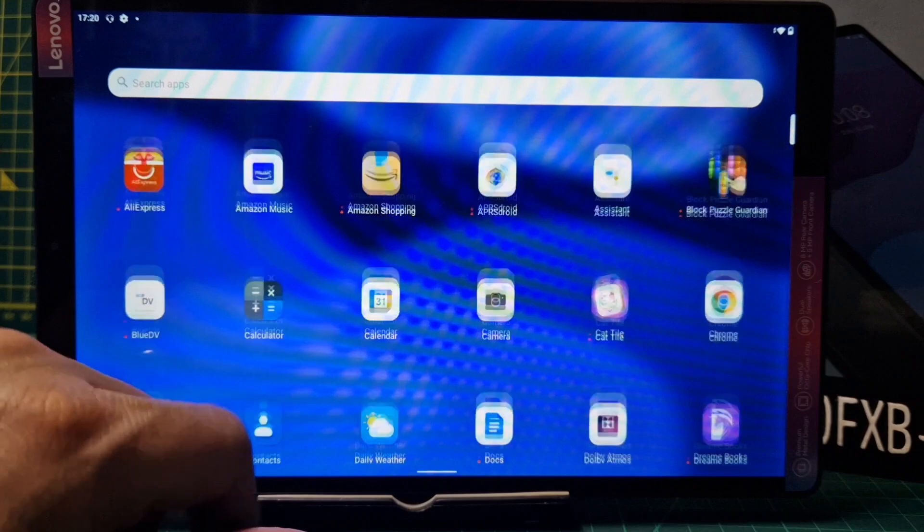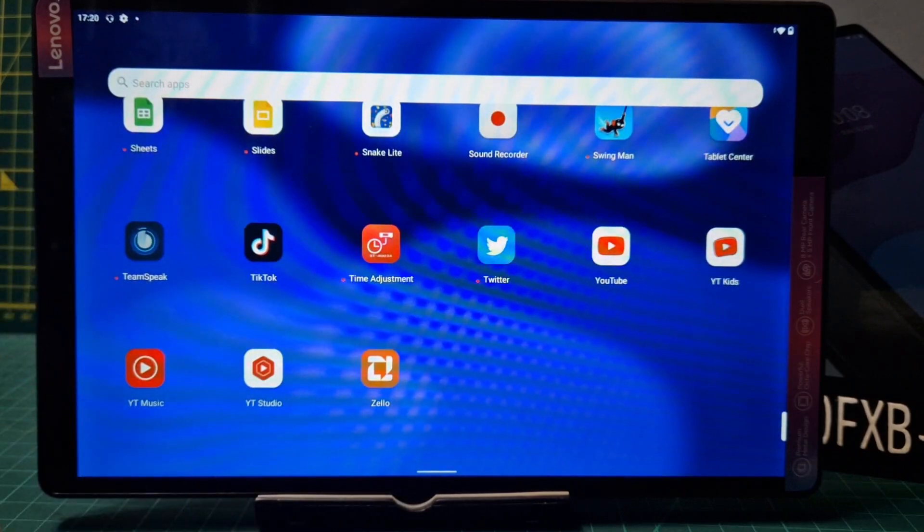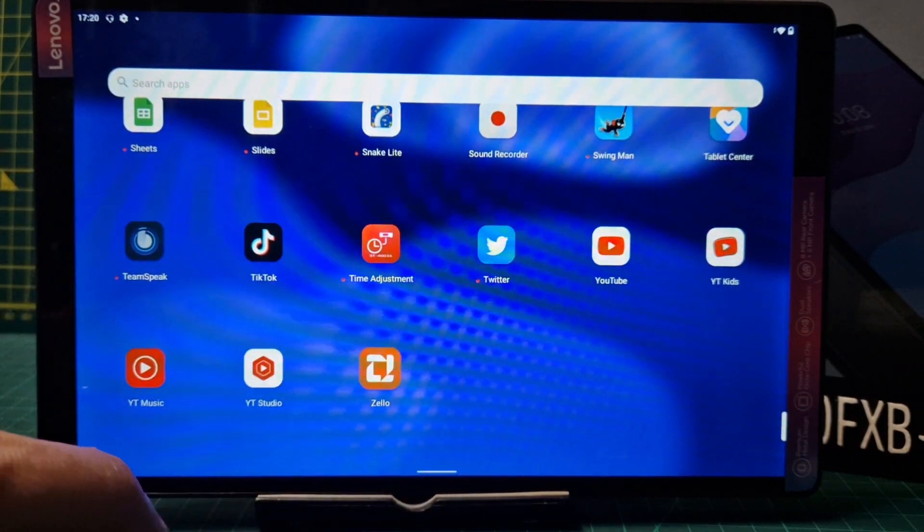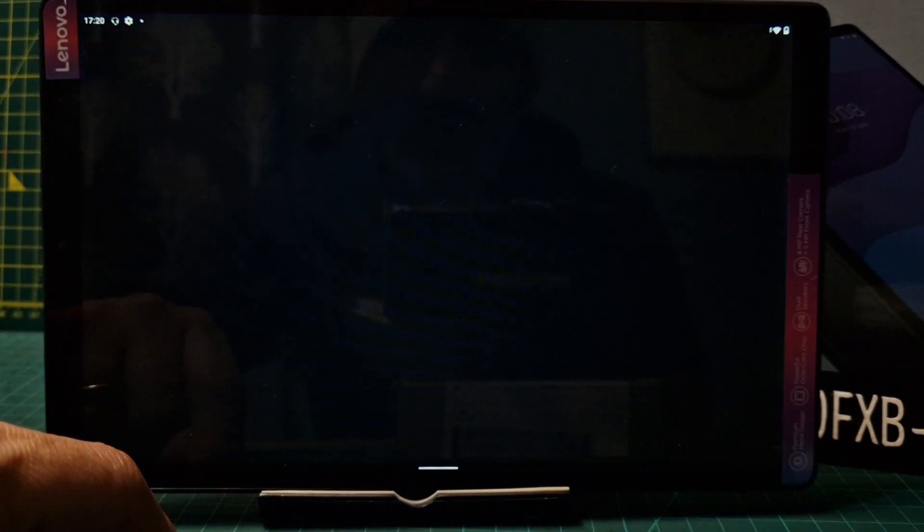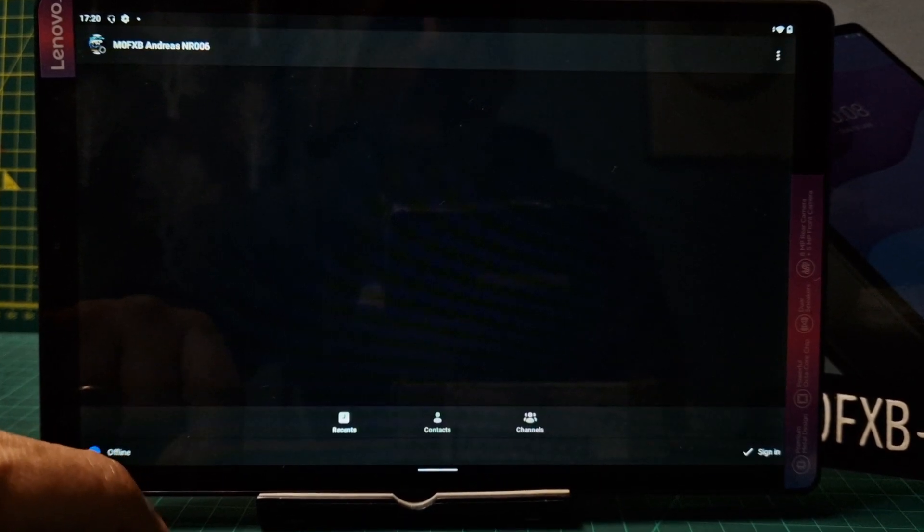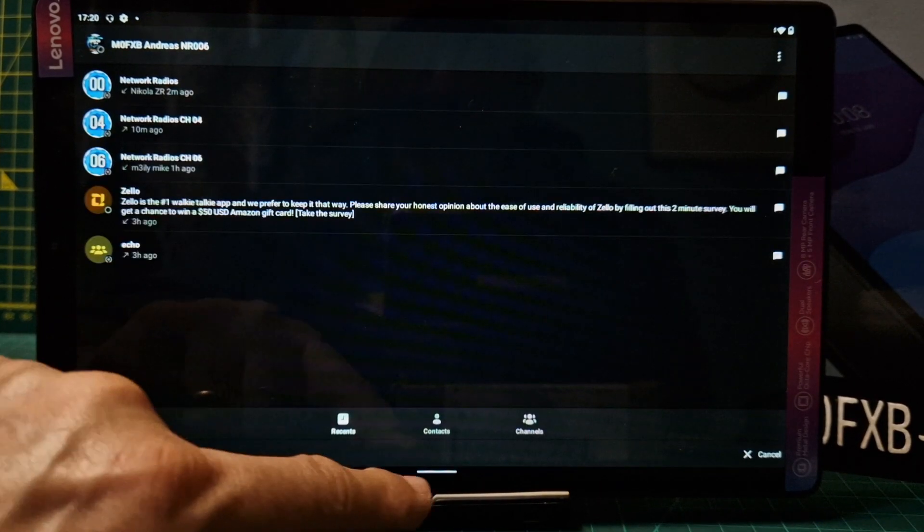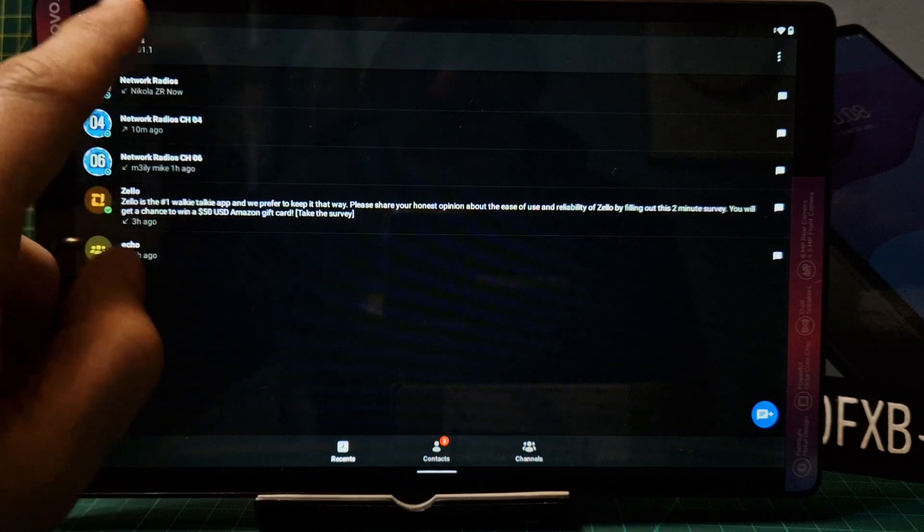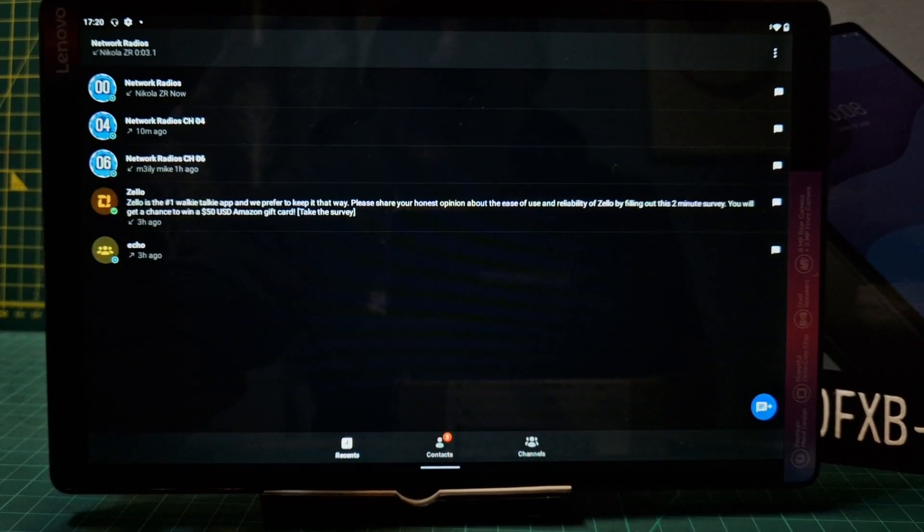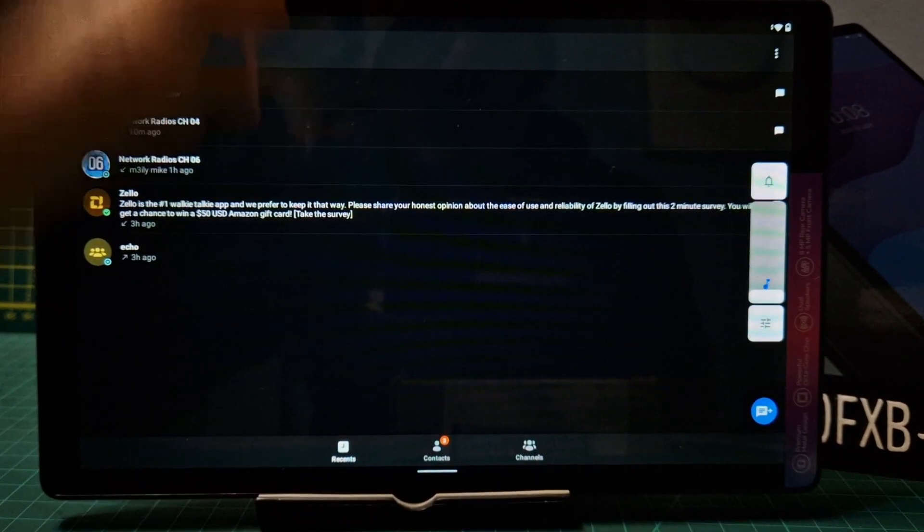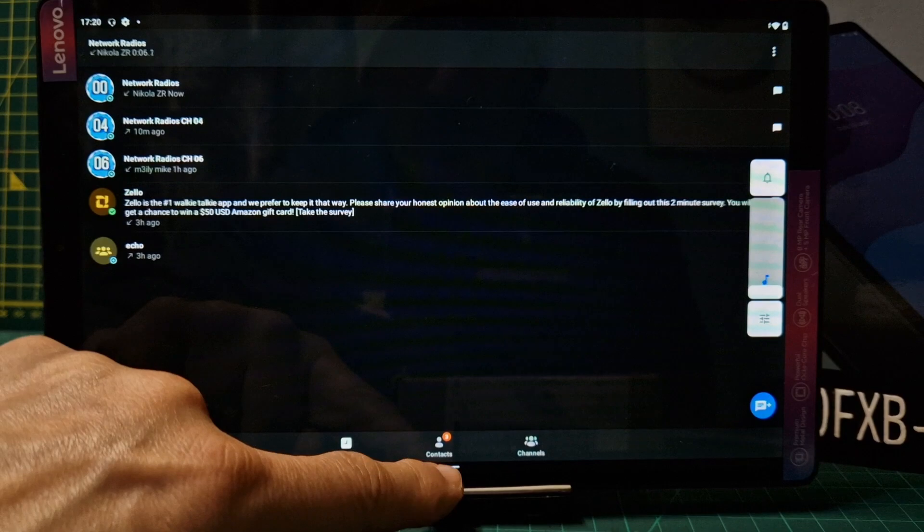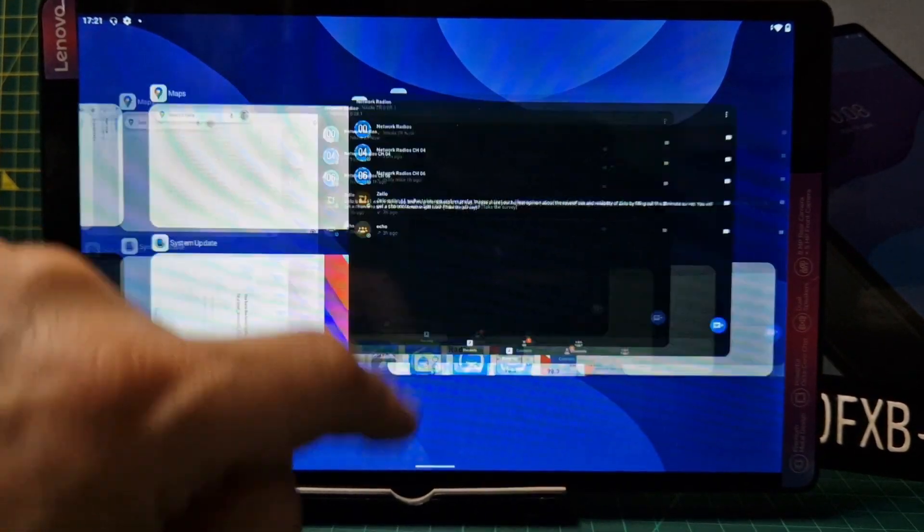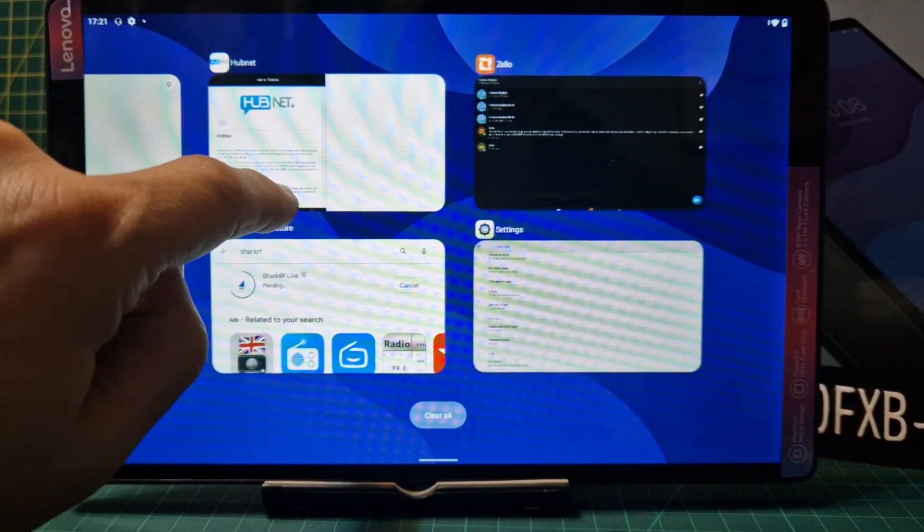We're going to do ham radio, so we'll do Zello. Tap that, it should log in auto logging. Then we're going to hold our finger here and swipe up.